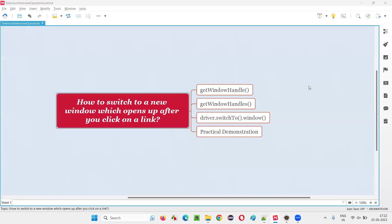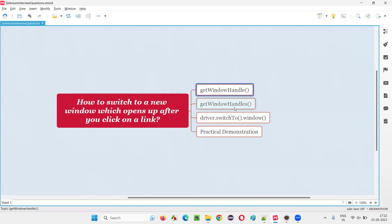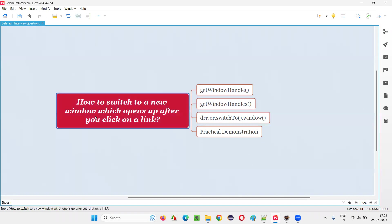Hello all, welcome to this session. In this session, I am going to answer one of the Selenium interview questions — that is how to switch to a new window which opens up after you click on a hyperlink in Selenium WebDriver. In Selenium WebDriver, we have different commands like getWindowHandle, getWindowHandles, and driver.switchTo.window. Using these commands, we can switch to a new window which opens up after we click on a link. Let me practically demonstrate this for you.